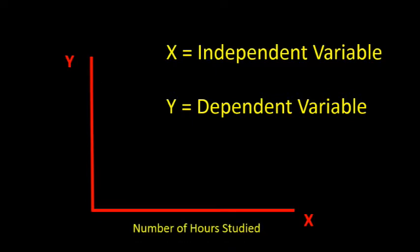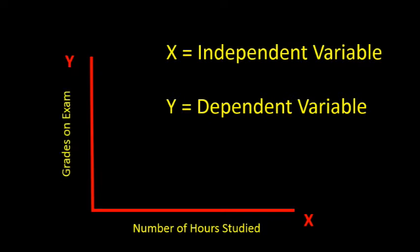So let's say we are interested in predicting a student's grades based on the number of hours they studied for an exam. X would be the number of hours studied on the exam, and that would be the independent variable, and y would be the grade on the exam or the dependent variable.